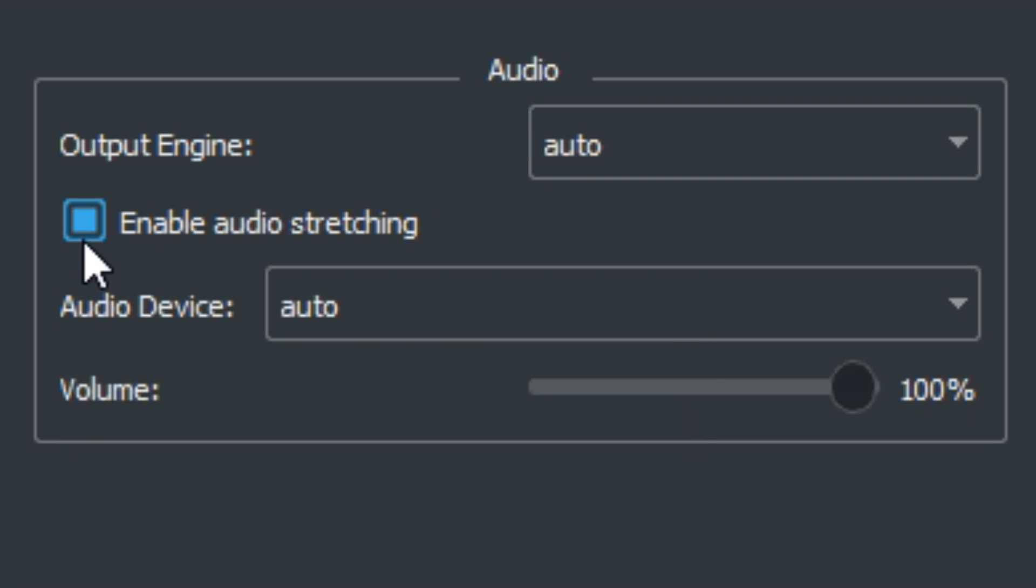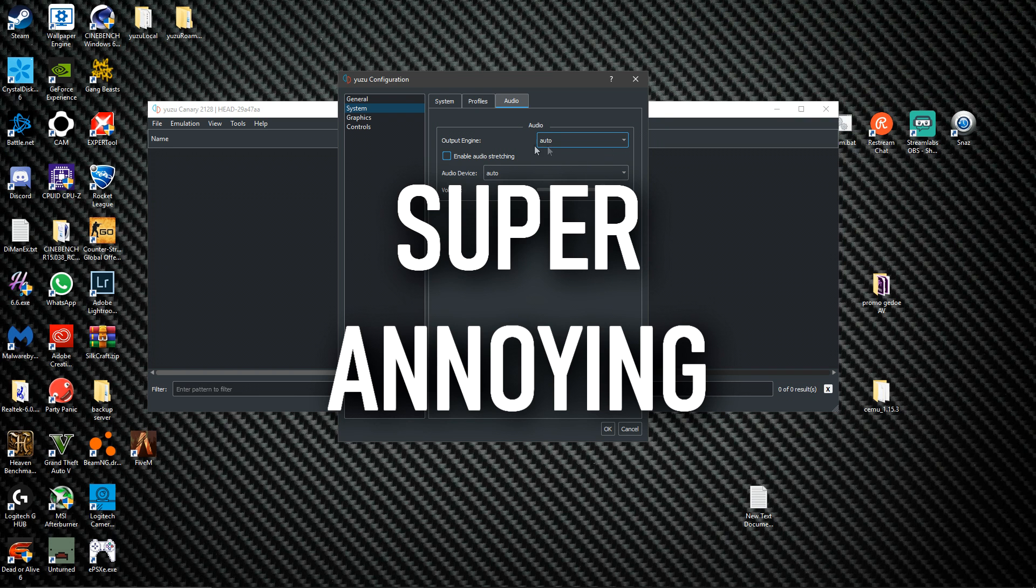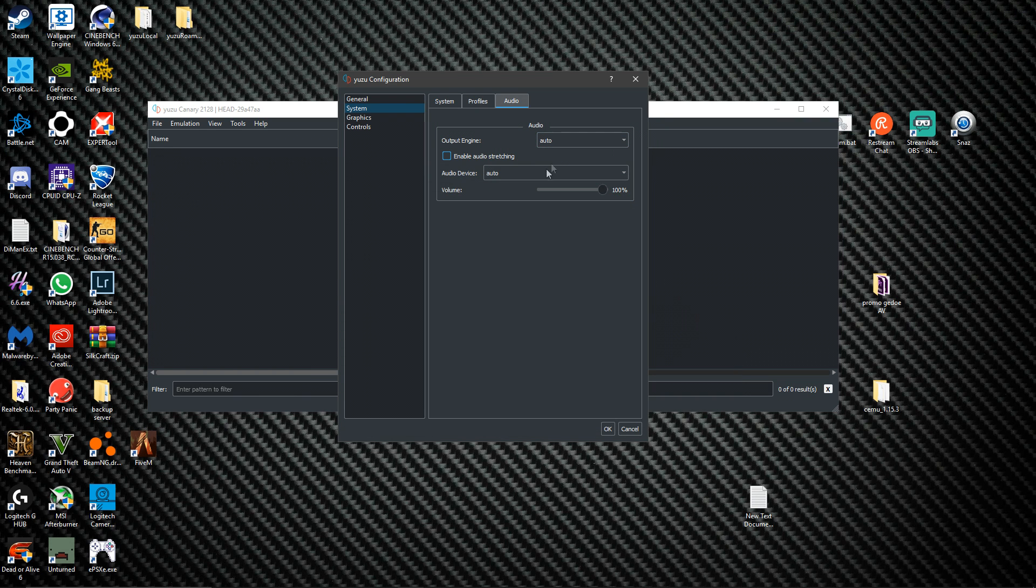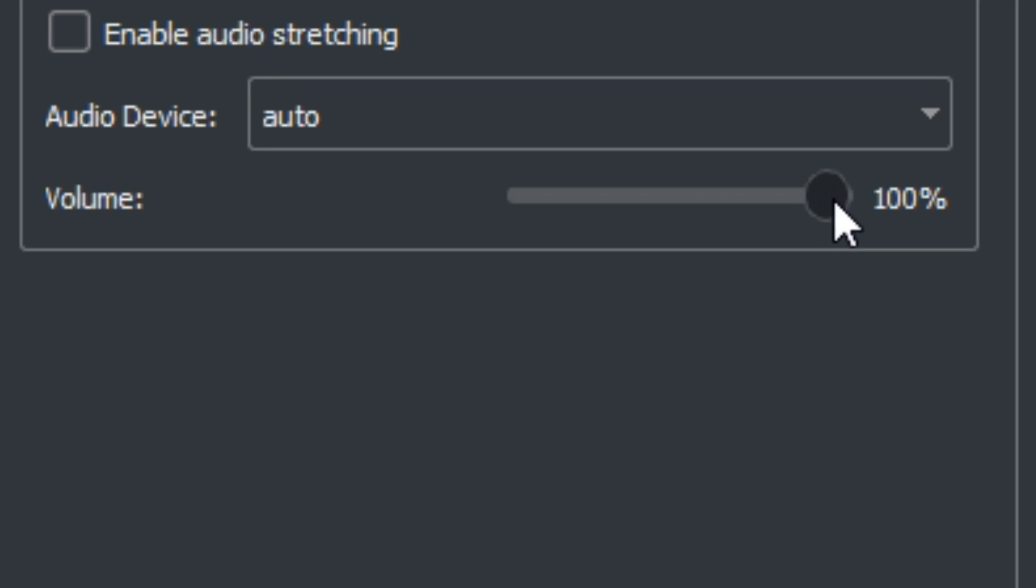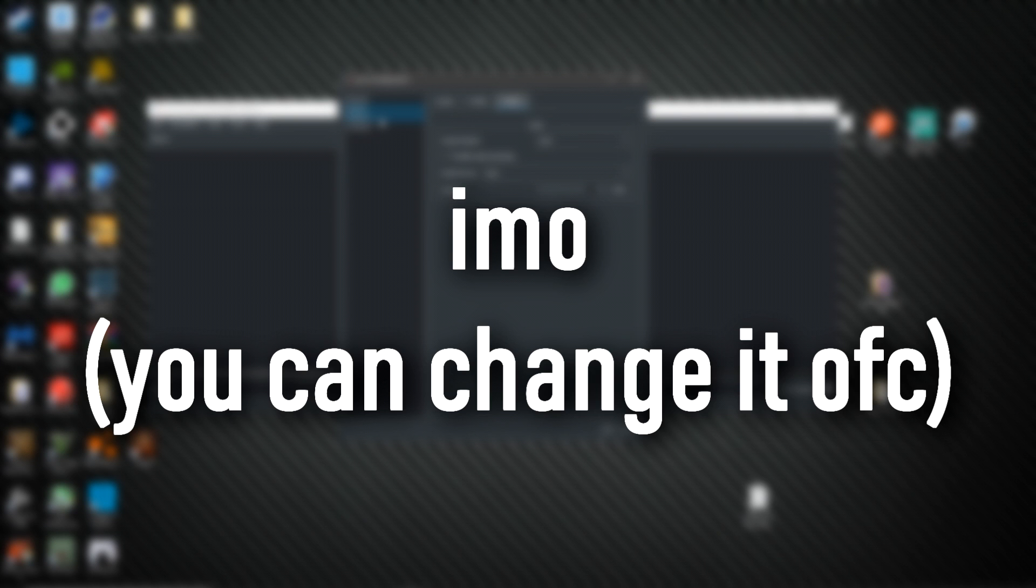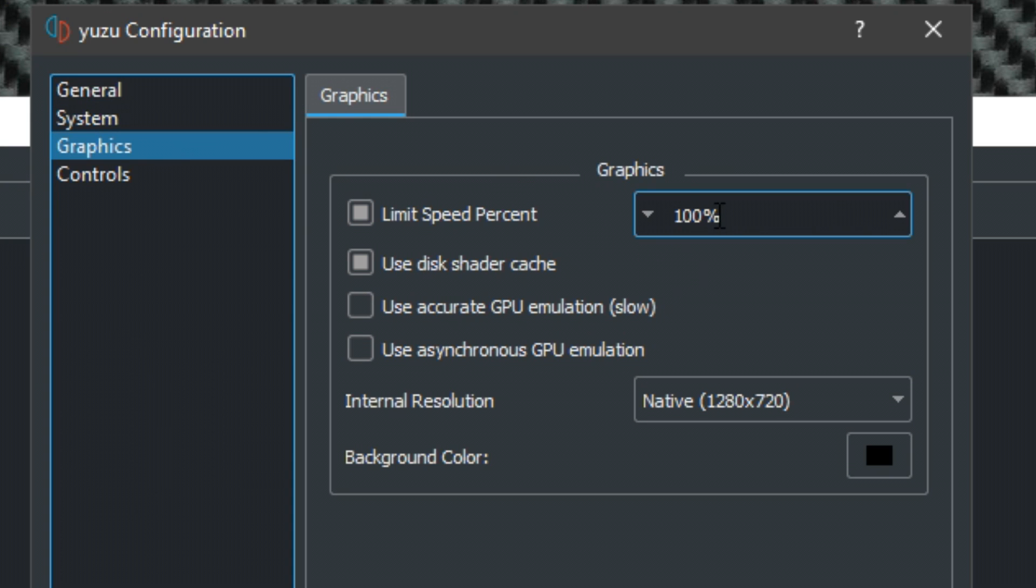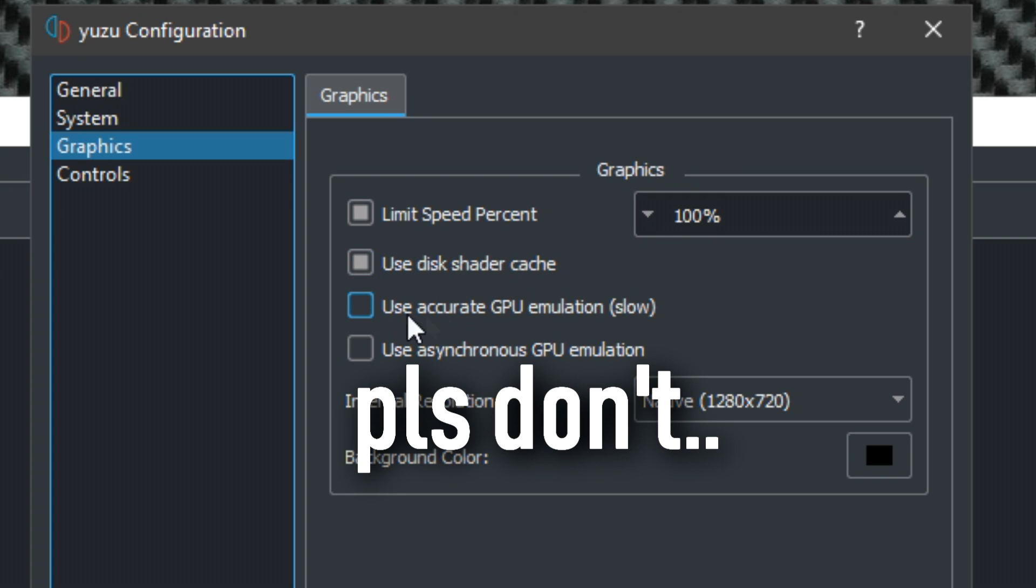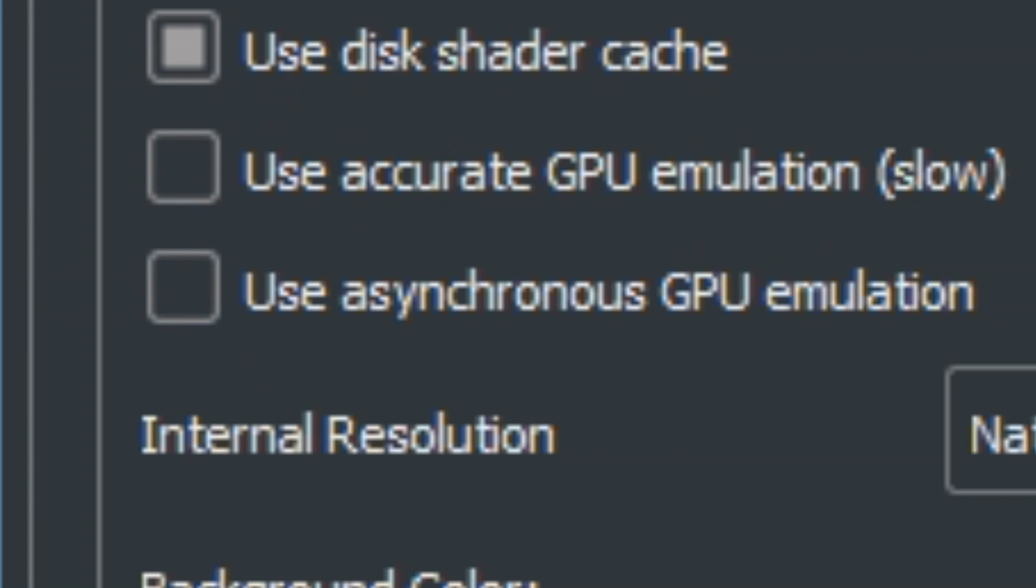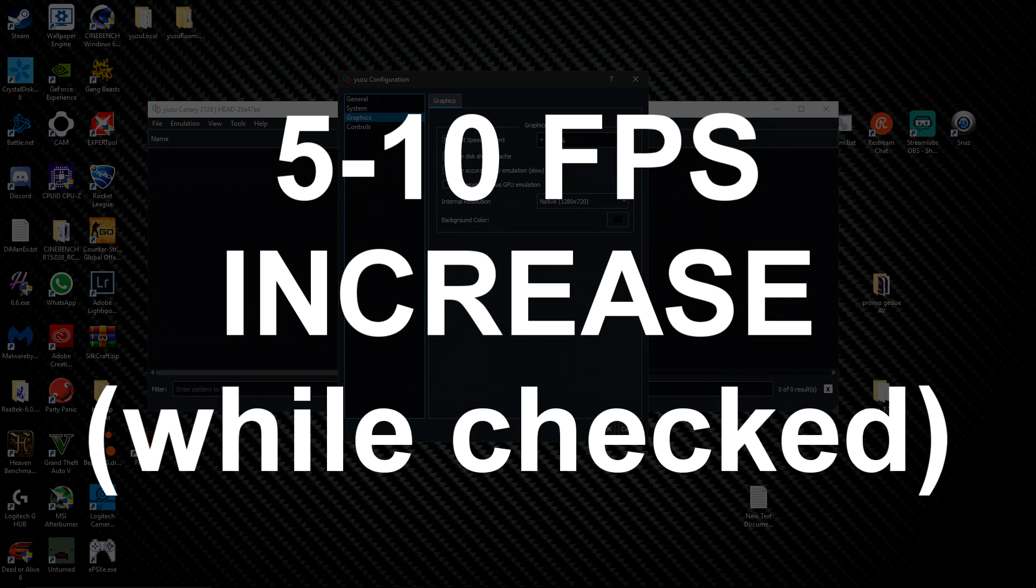Now for graphics, just keep this limited to 100%. Use disk shader cache. Don't enable this. I don't know what this is, let me look this up. Okay, I mean we can try with and without this. Keep it on native or window size.